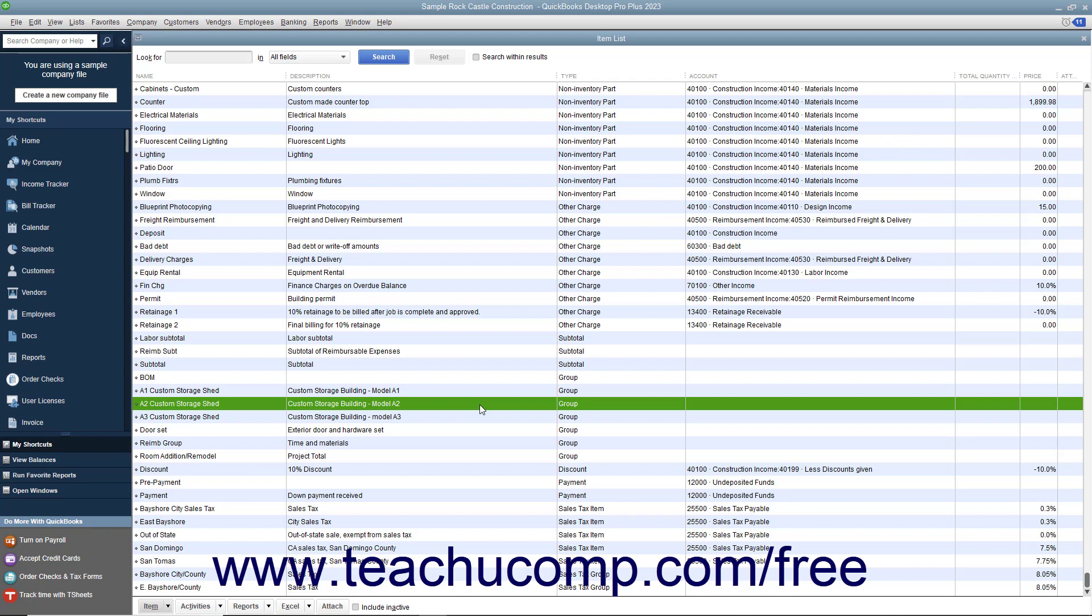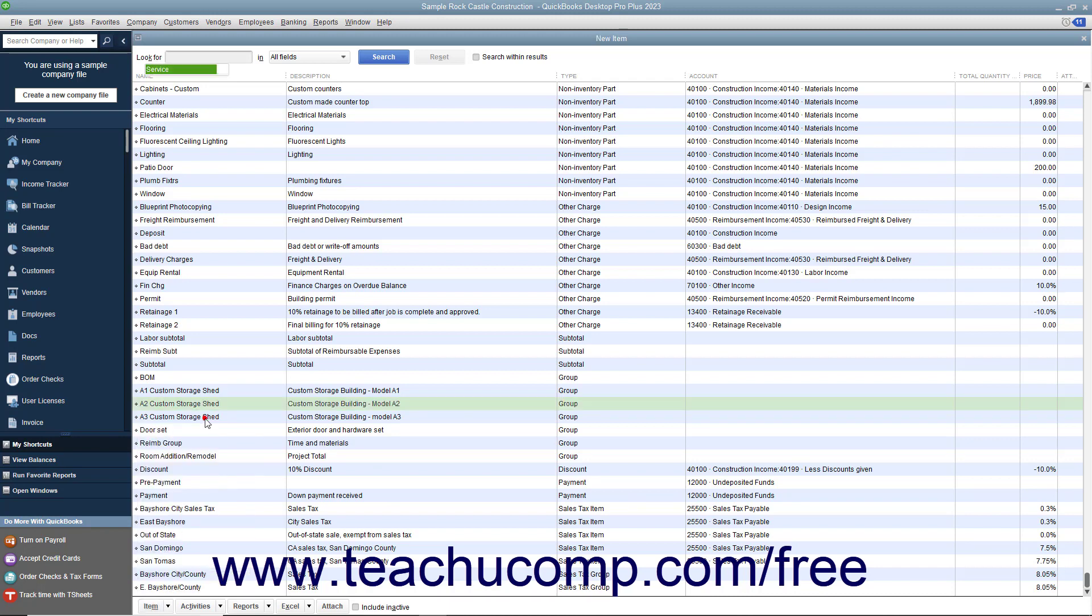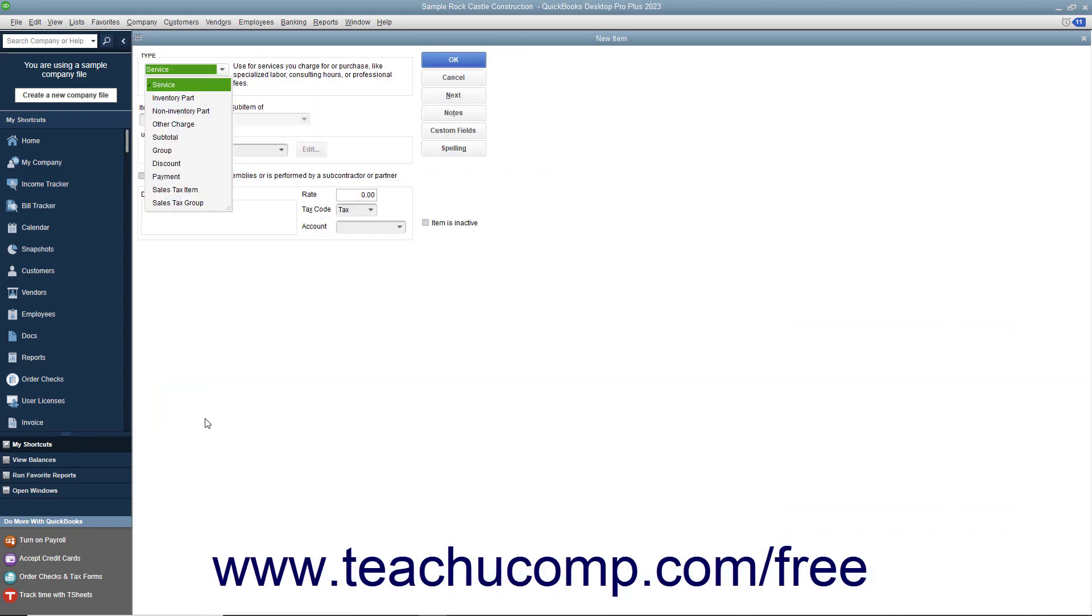After creating the items to add to the group, you can create the group item by clicking the item button in the lower left corner of the item list window, and then selecting the new command. In the new item window,